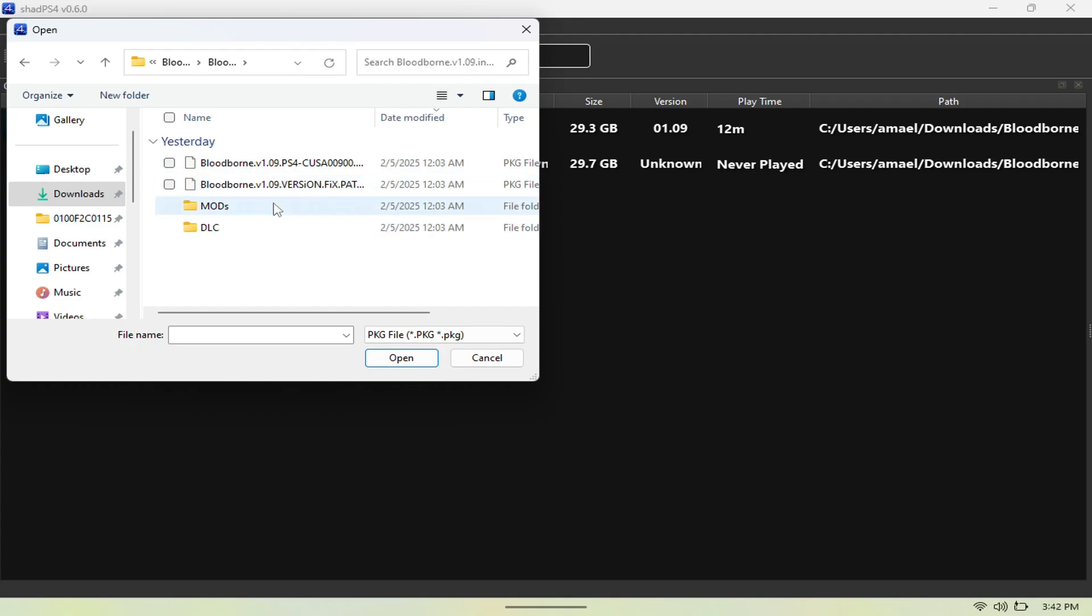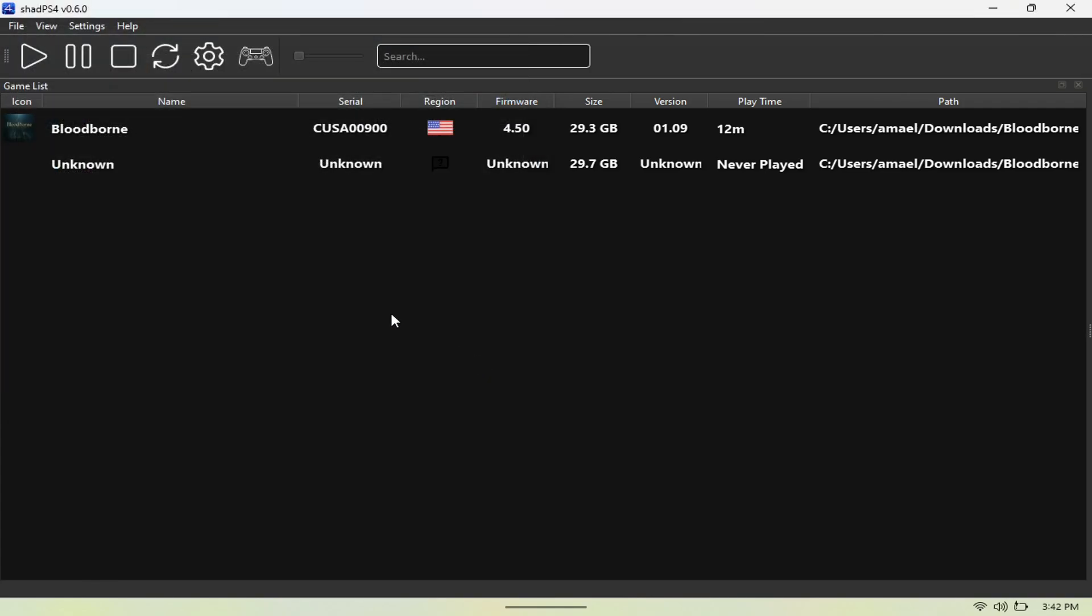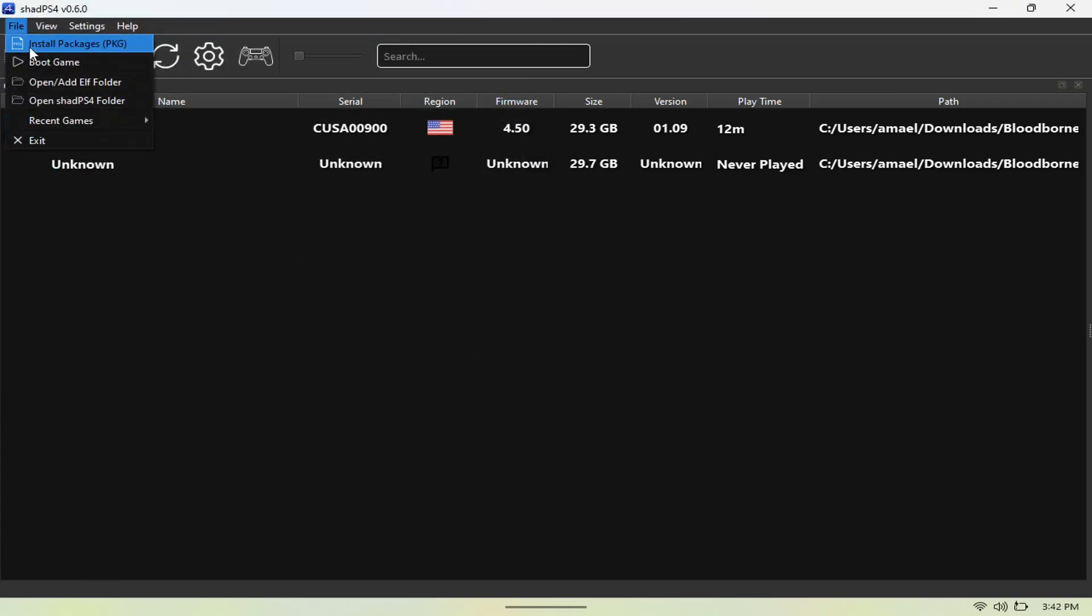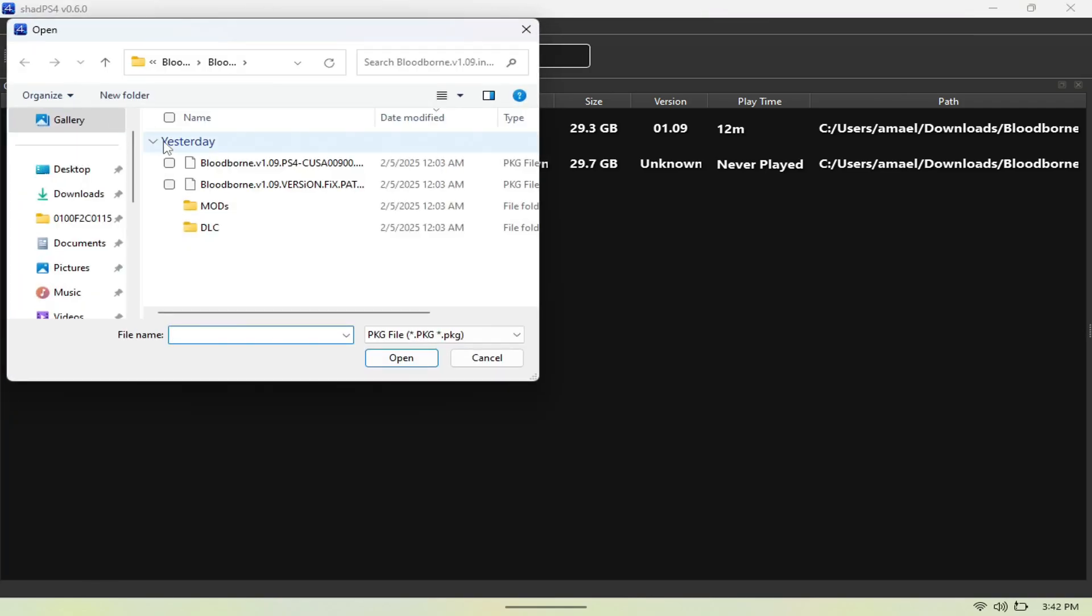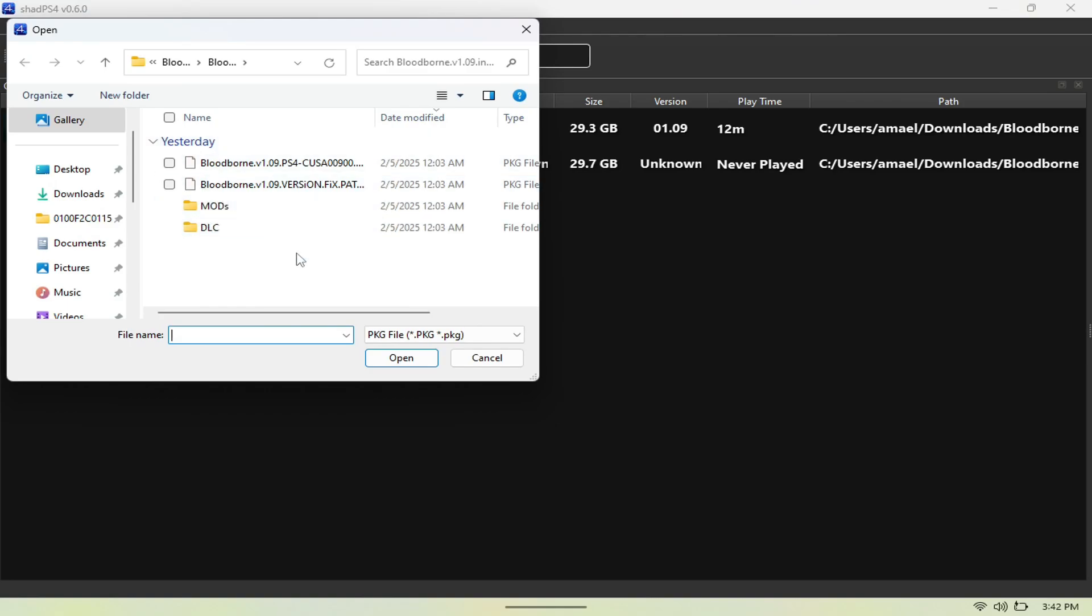You just go to File again and go to Install Packages, and you want to click on the patch as well. Now, Bloodborne is one of these games that do need the patch to run. I struggled to get this to run because originally I didn't have the patch.